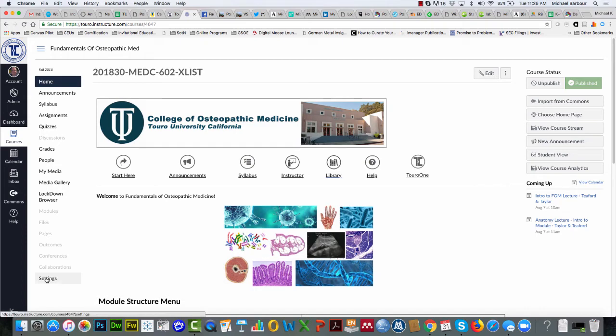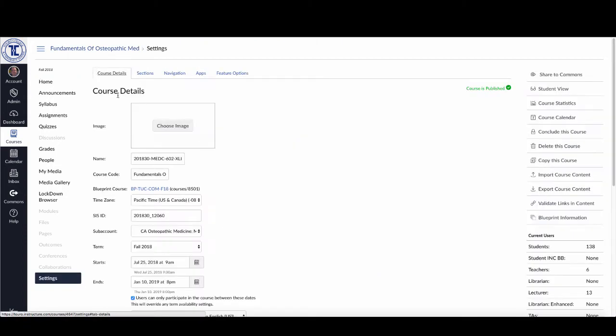I'm going to come down here and click on Settings. It'll default to my course details, and you can see I set the course so students could have access to it on July 25th at 9 a.m., and they're going to have access until January 10th at 8 p.m.